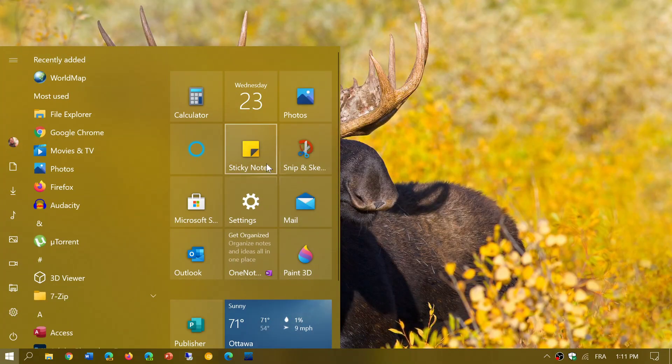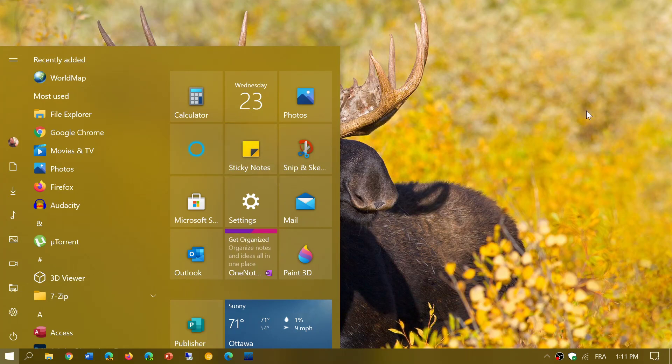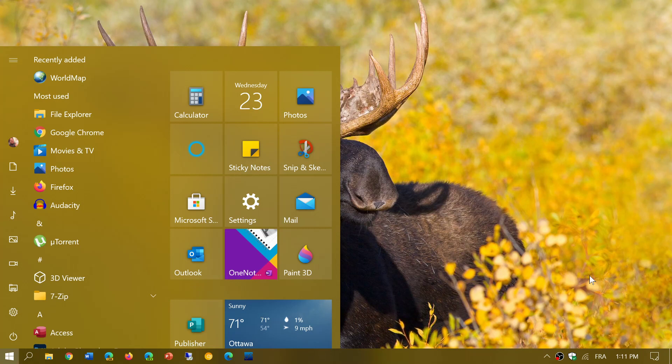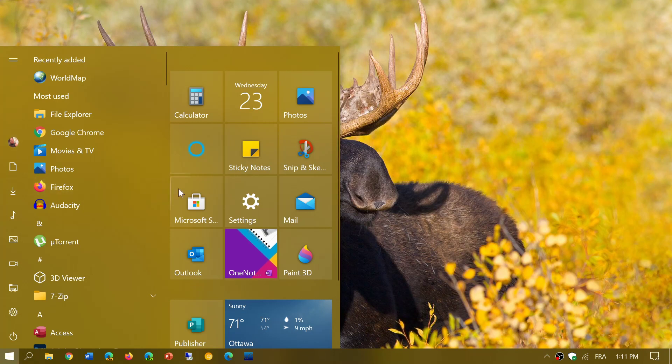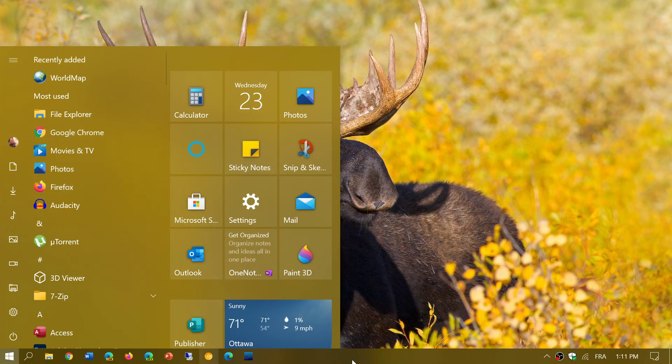You see here it has the same general color feel as my background, which is kind of orange. Depending on the background picture you have, these tiles and this accented color changes.